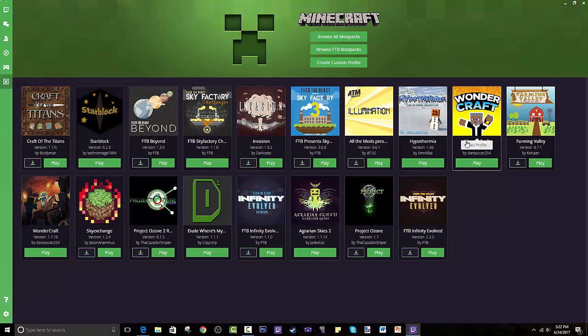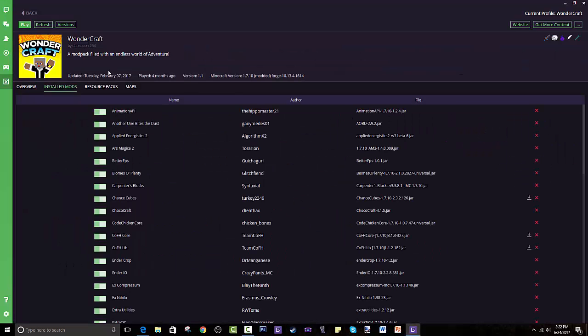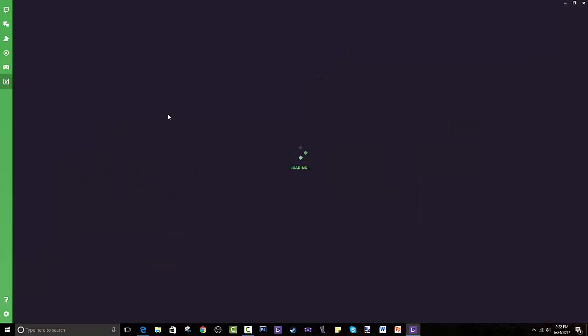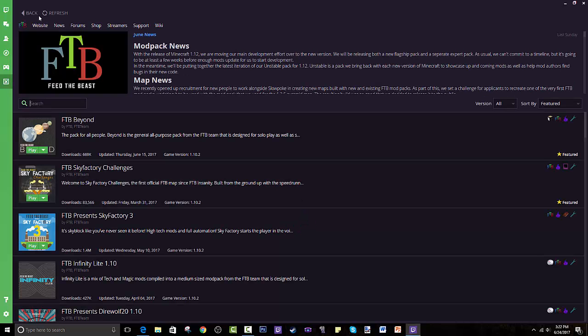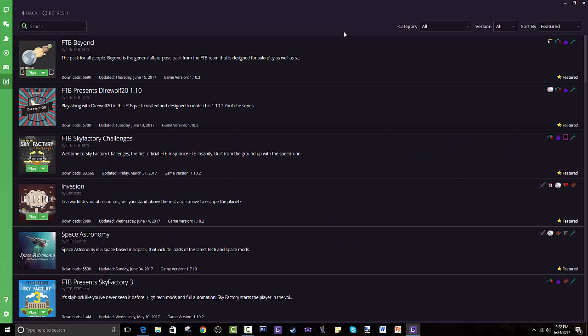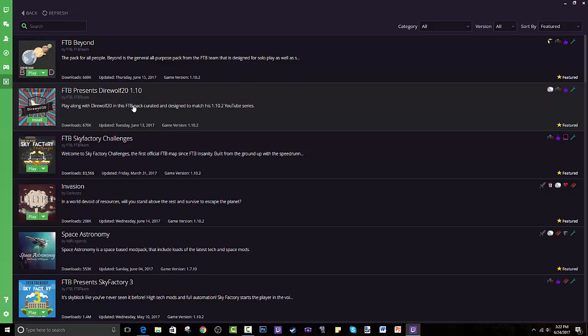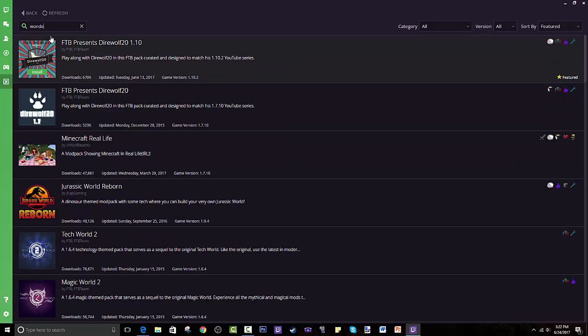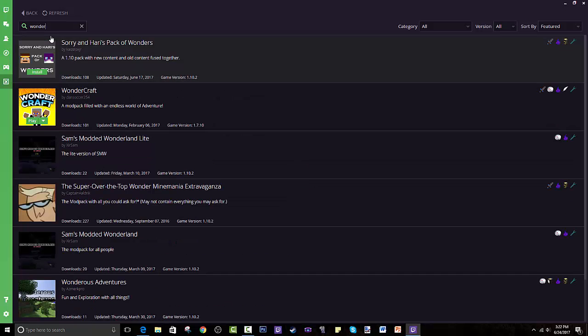You can browse all the Feed the Beast modpacks. Everyone knows Feed the Beast is amazing, they make good quality modpacks. And then just browse all modpacks which is everyone. You can even find my modpacks on there and I'm just some random dude.